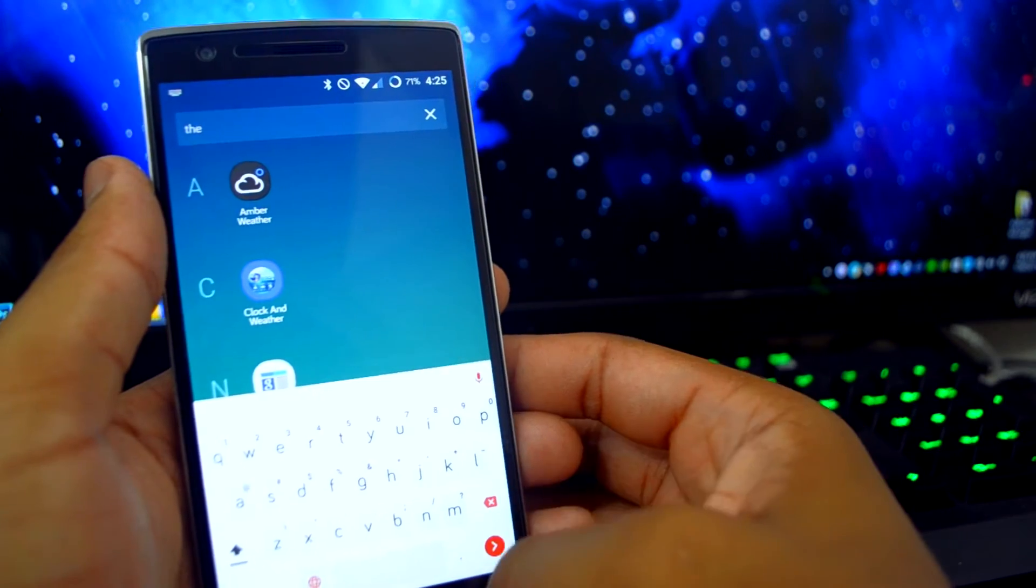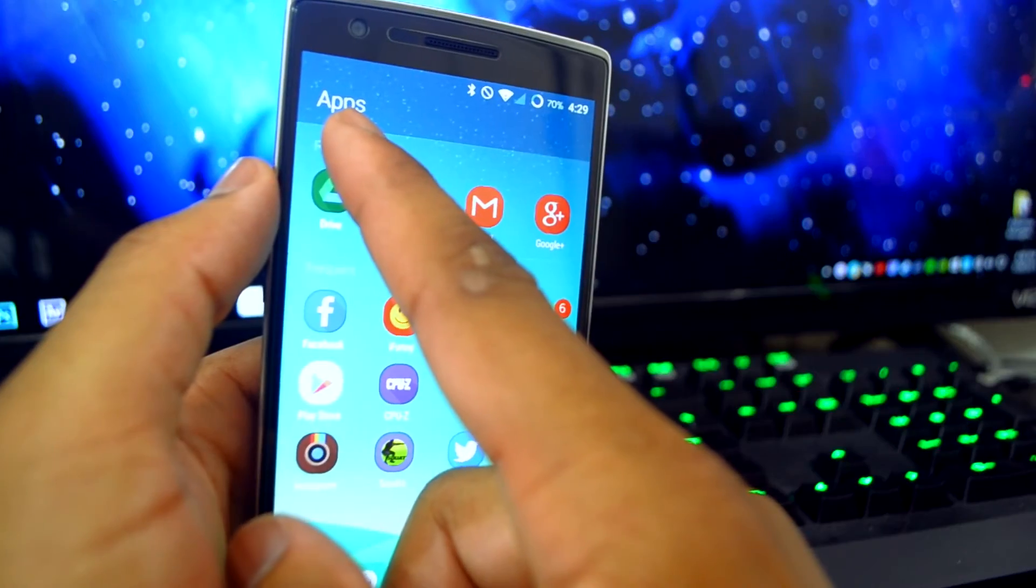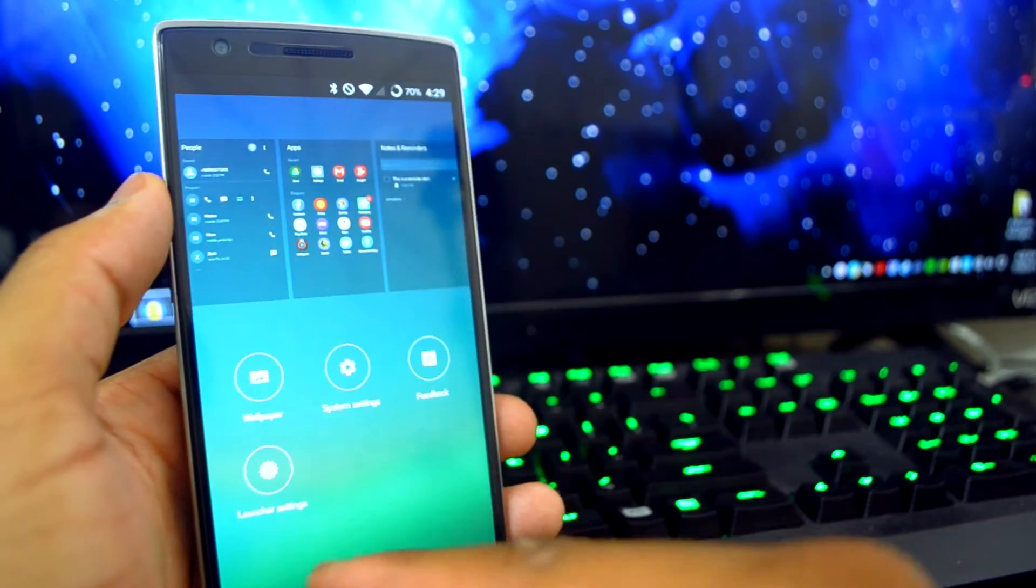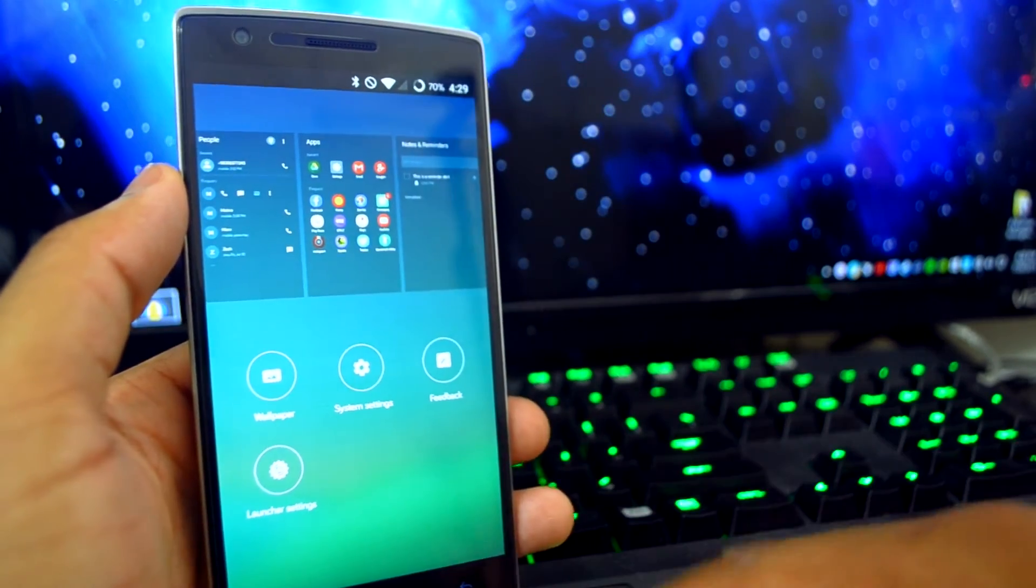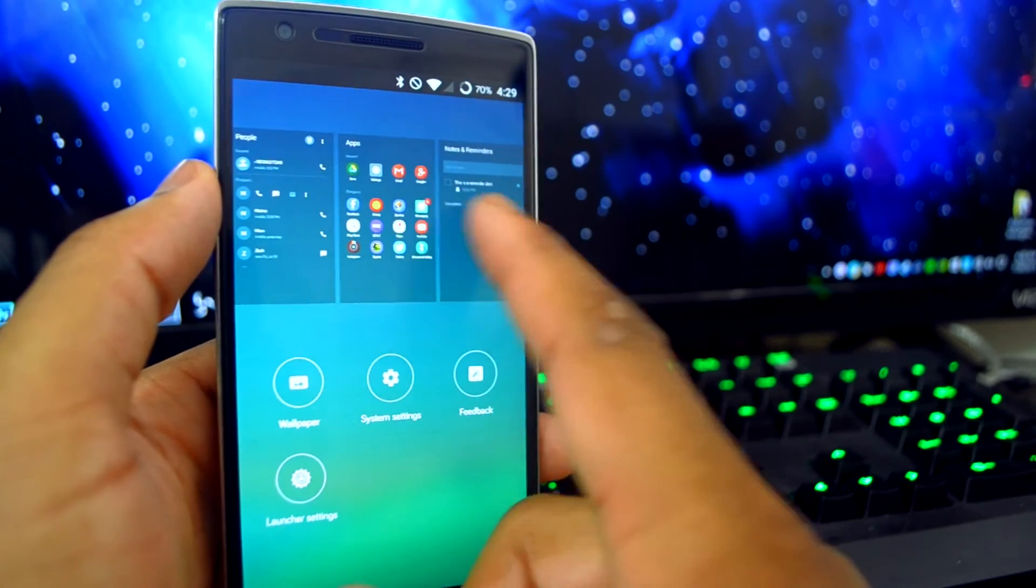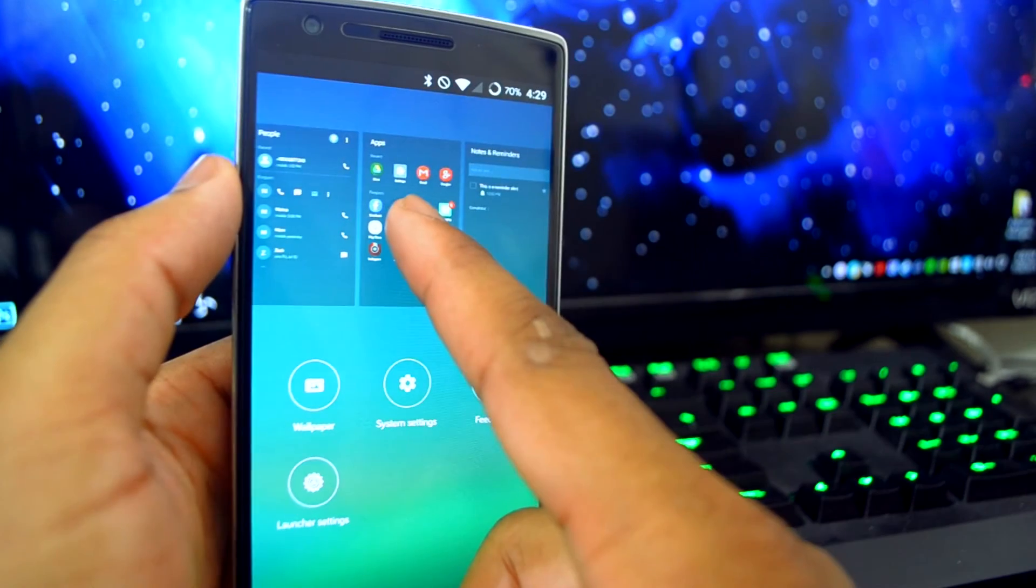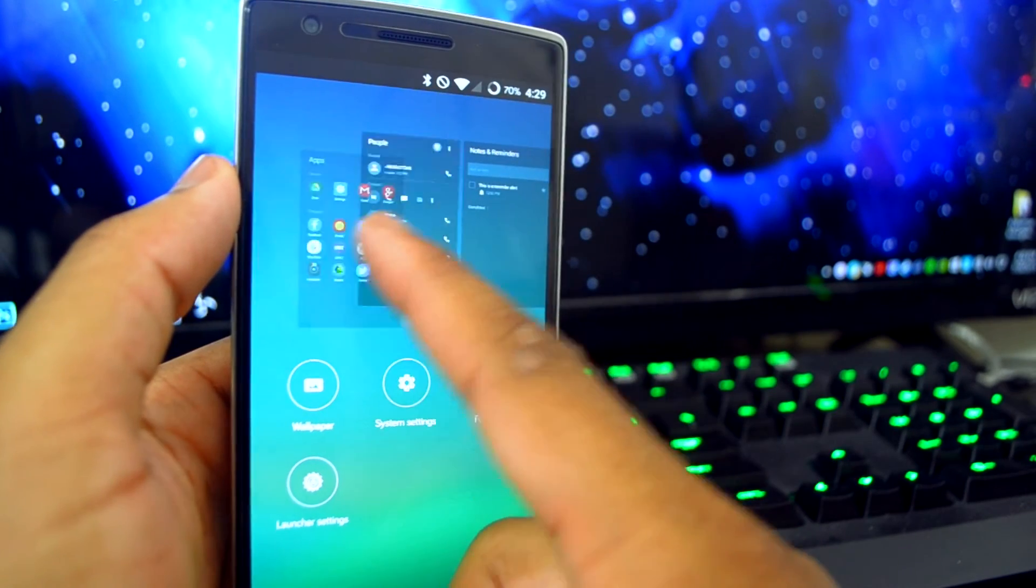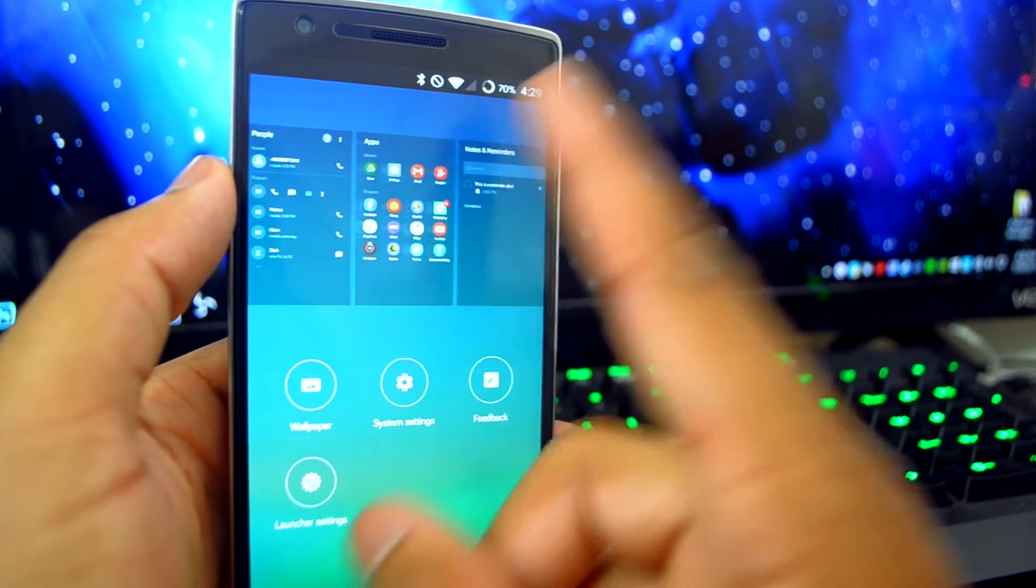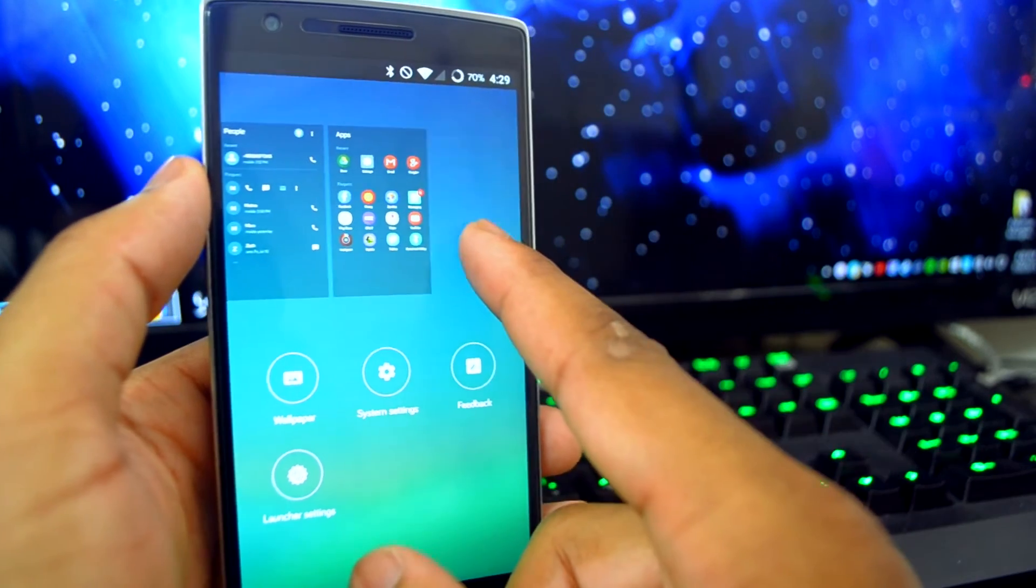Going back to the home screen, if you hold the very top bar right under the status bar, you get the ability to change your main home screen as well as gain access to your wallpaper, system settings, feedback, and the launcher settings.